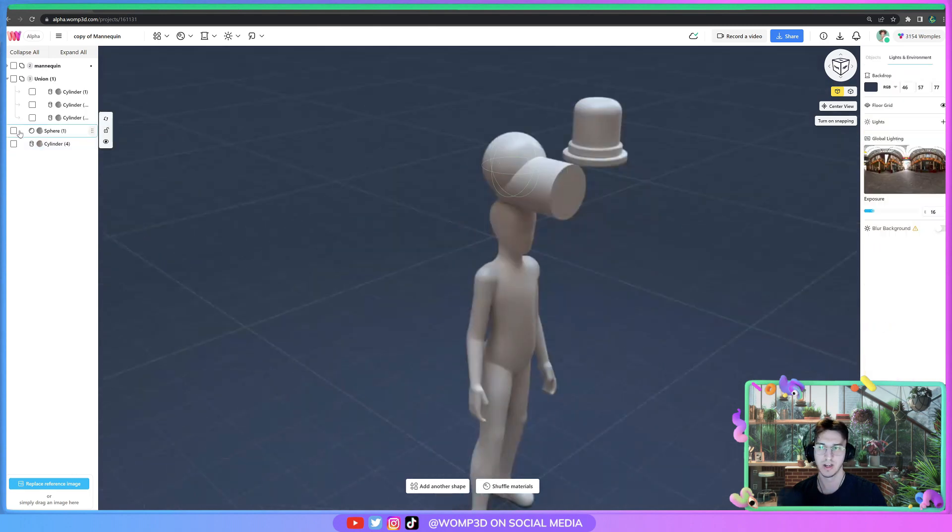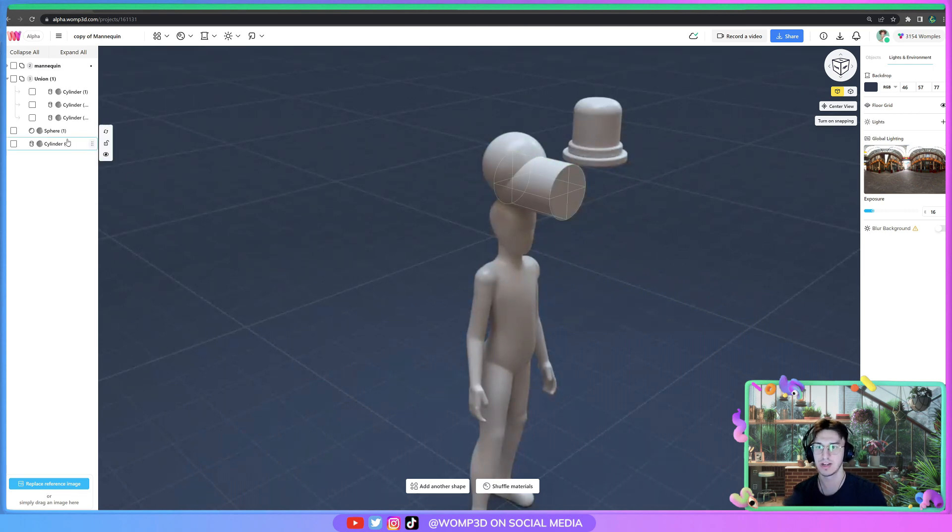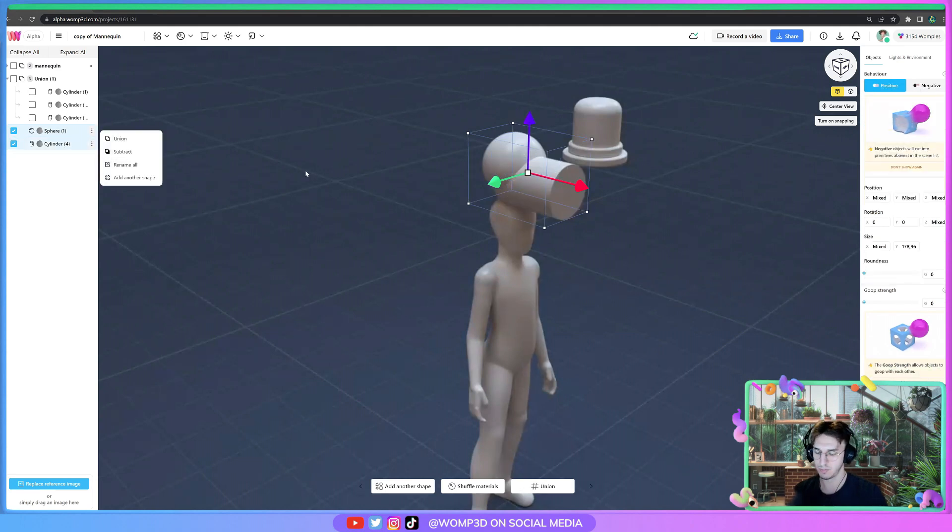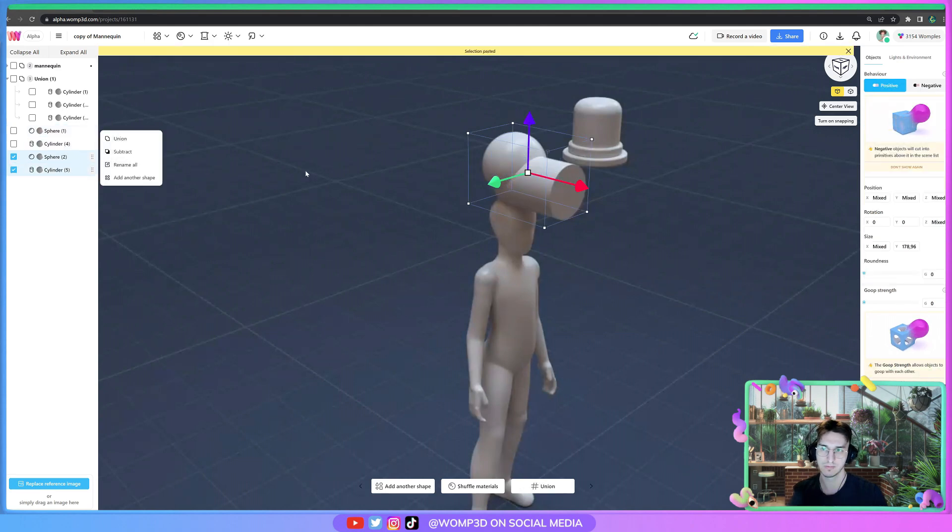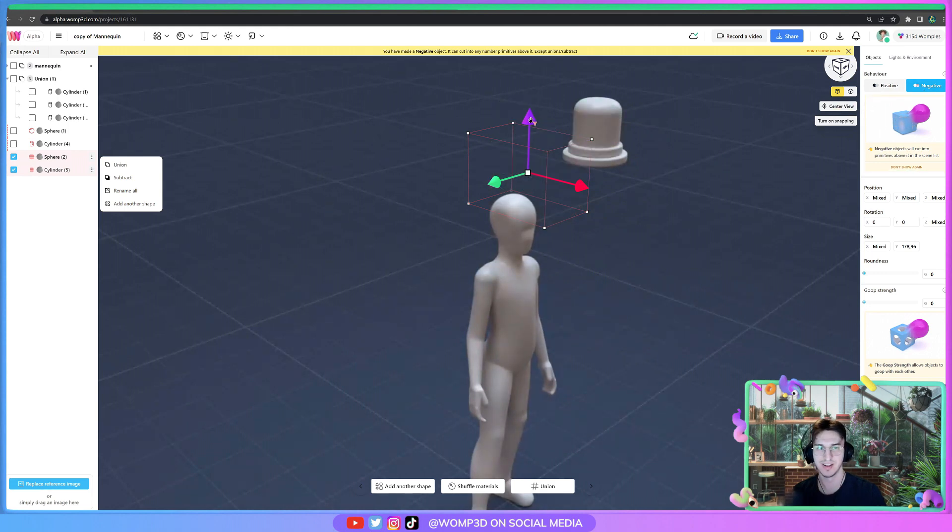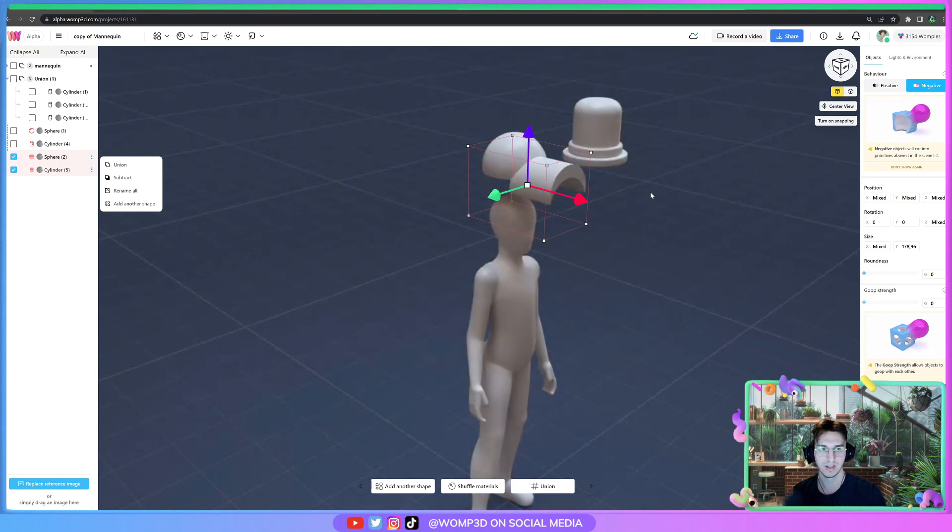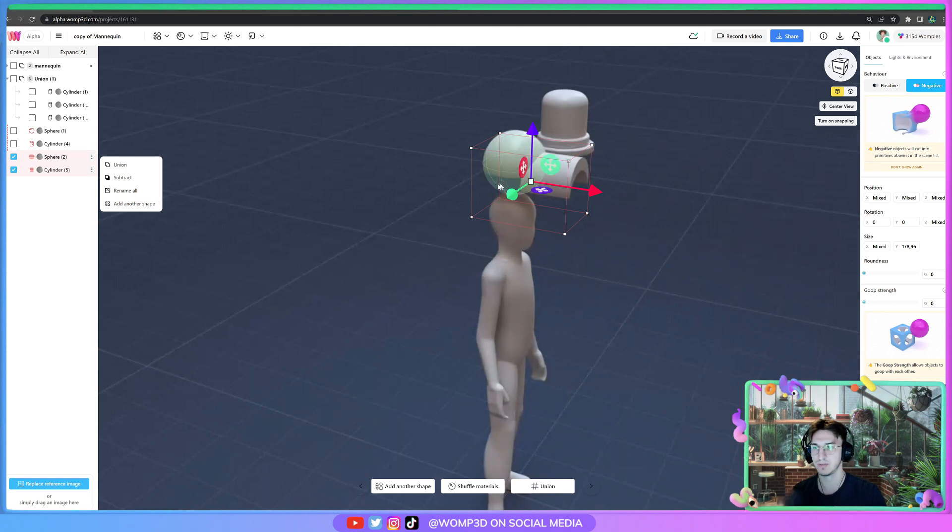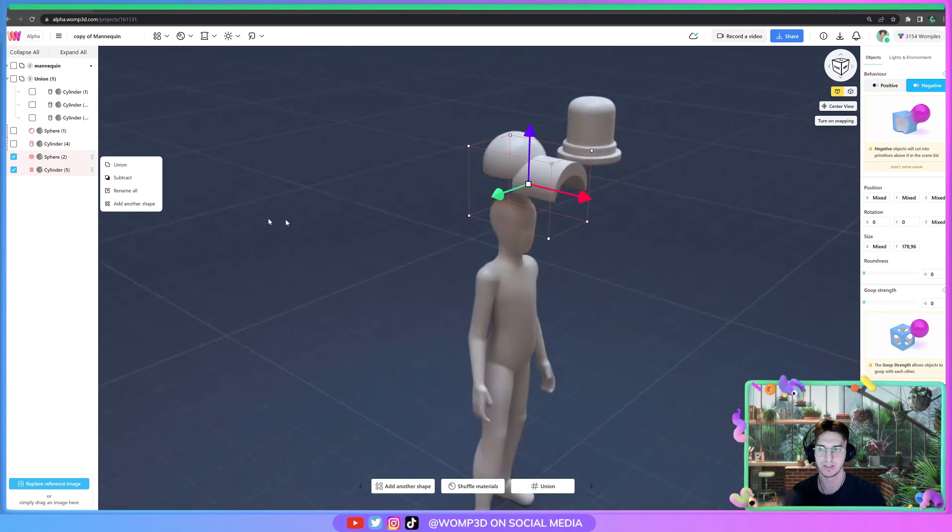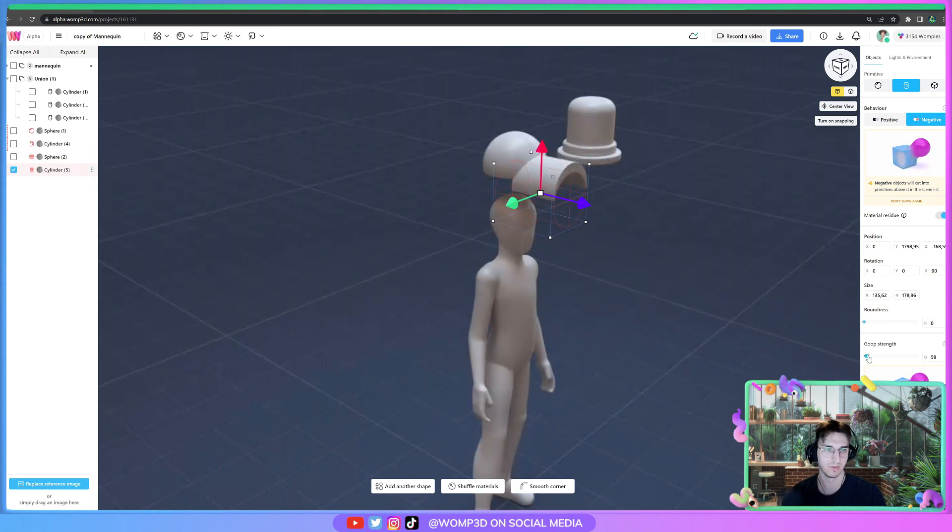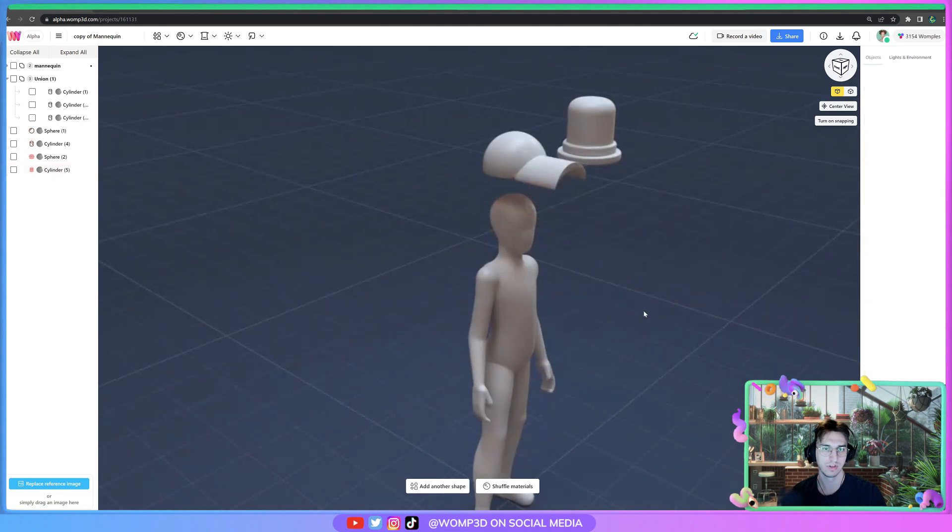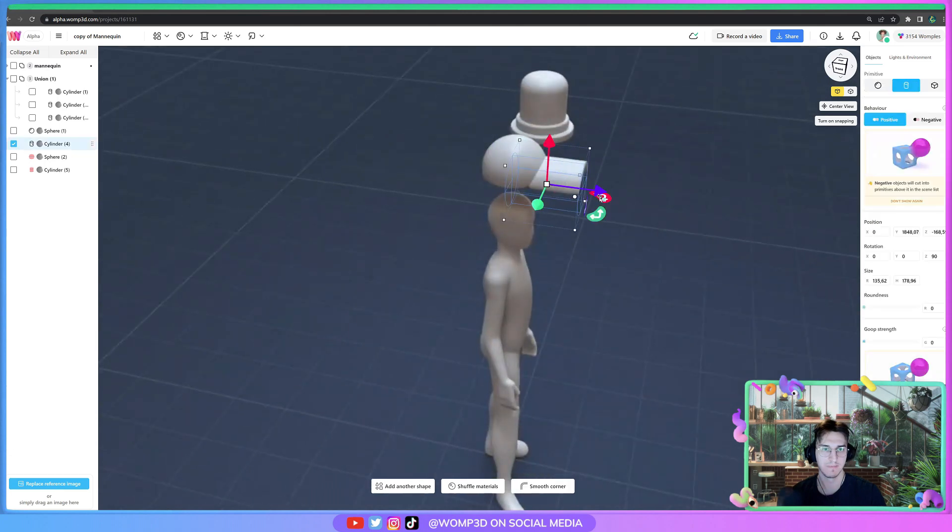Now one way to get the holes into the clothing, because right now it's just chunky forms, is we just copy both shapes and we turn both shapes into a negative. Now it's obviously deleting our shapes right now, but we just turn it a bit lower and now it's like subtracting from the bottom. Still not looking quite right, so we go individually, grab our cylinder shape, maybe move that up a little bit or try around with the goop strength just like this.